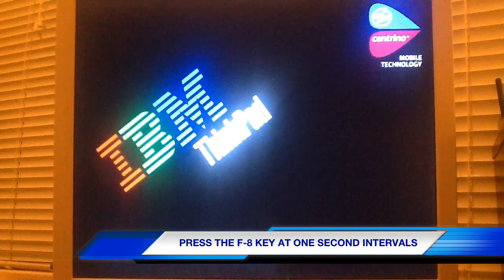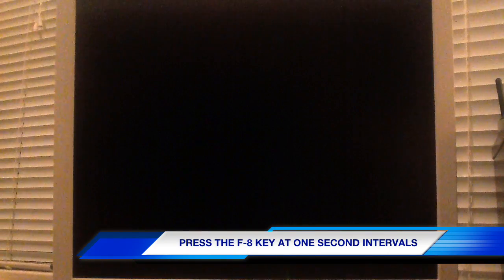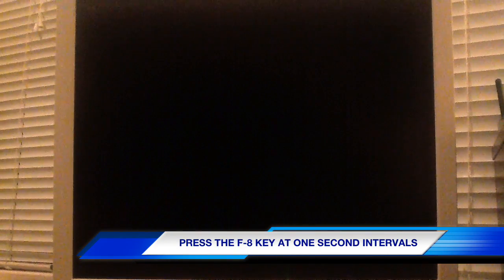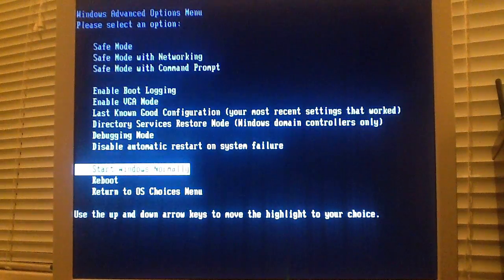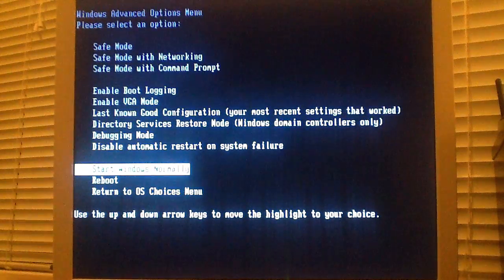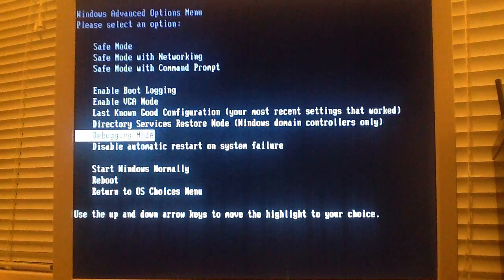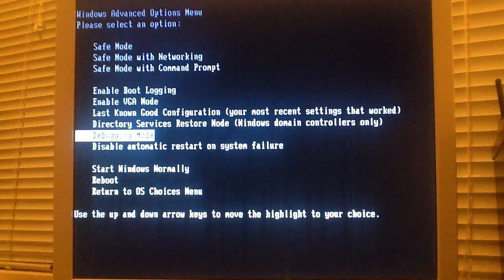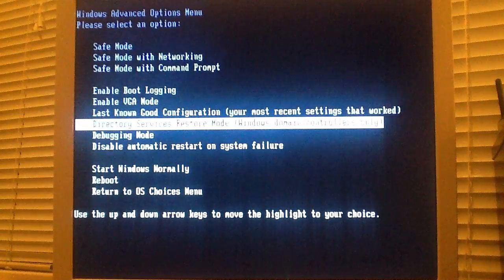As the computer reboots, tap the F8 key. Now, arrow up to safe mode and press enter.